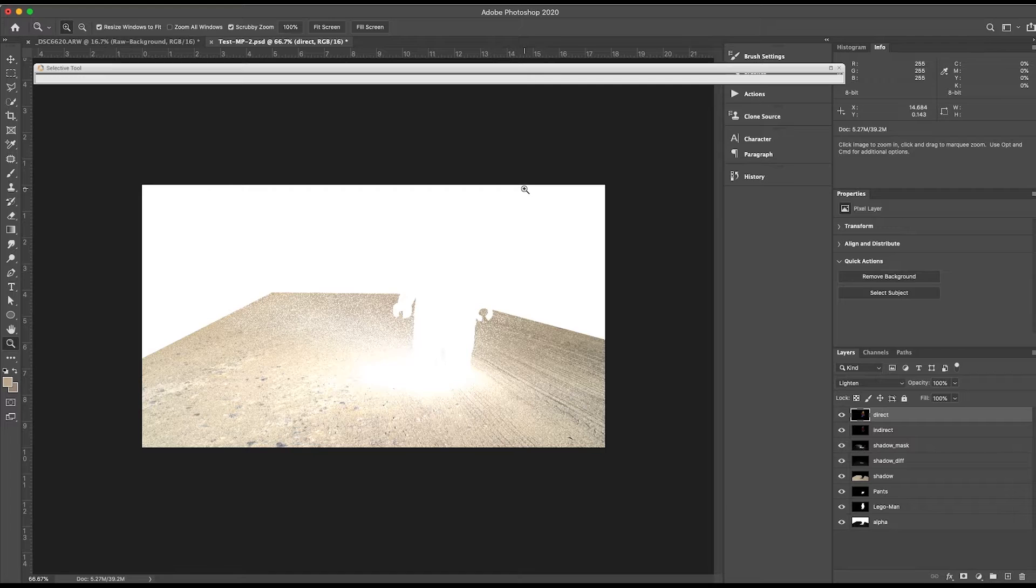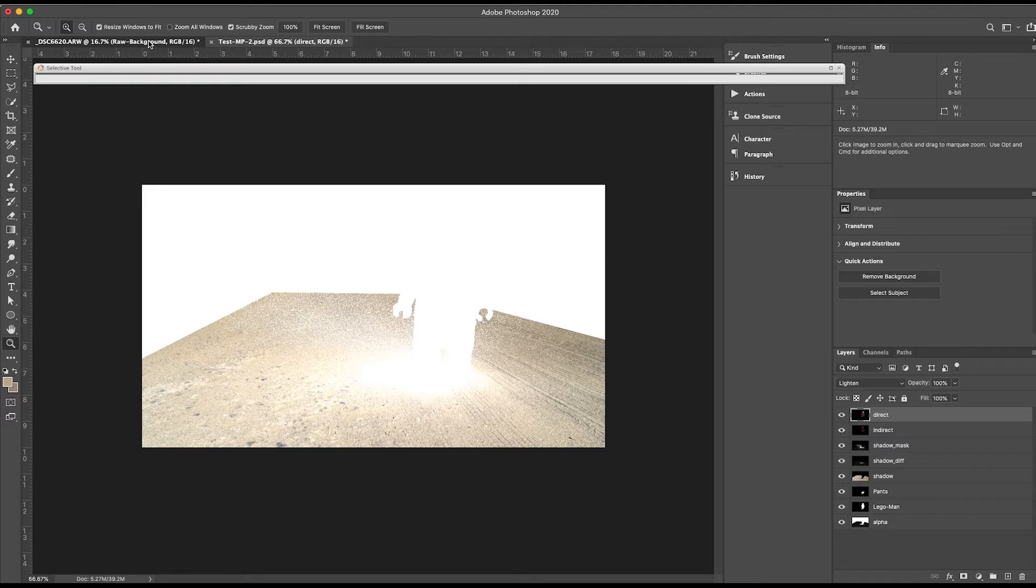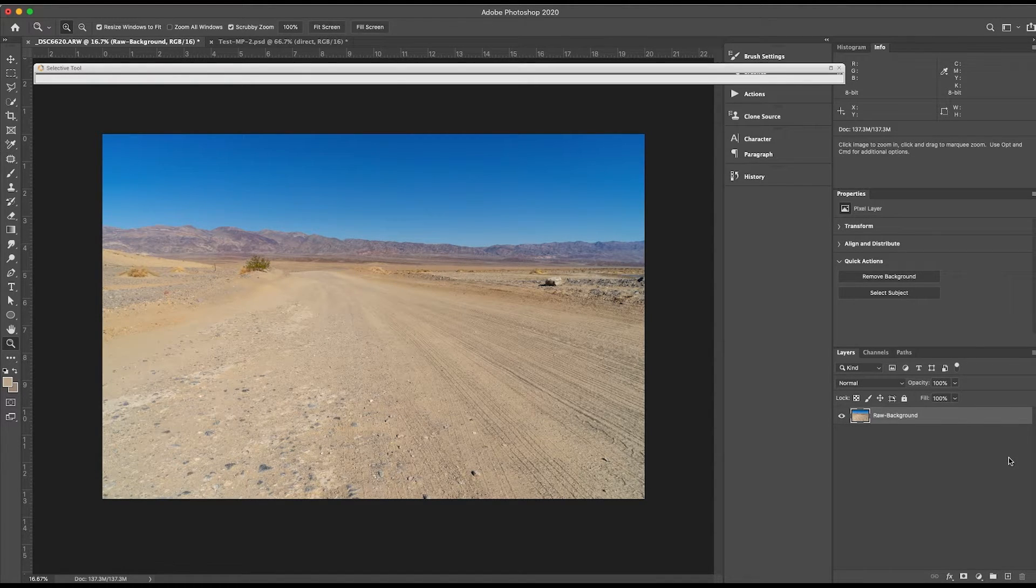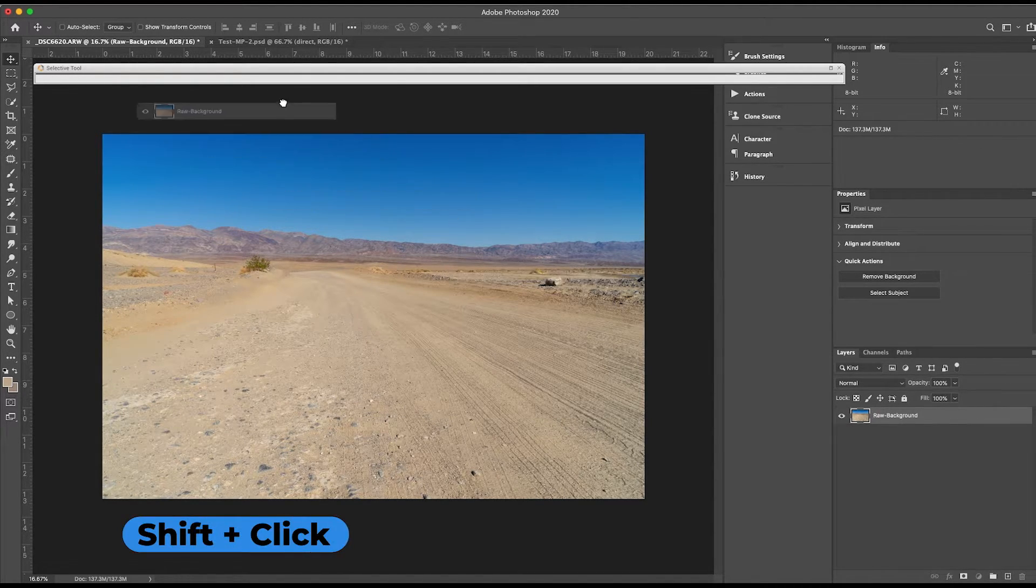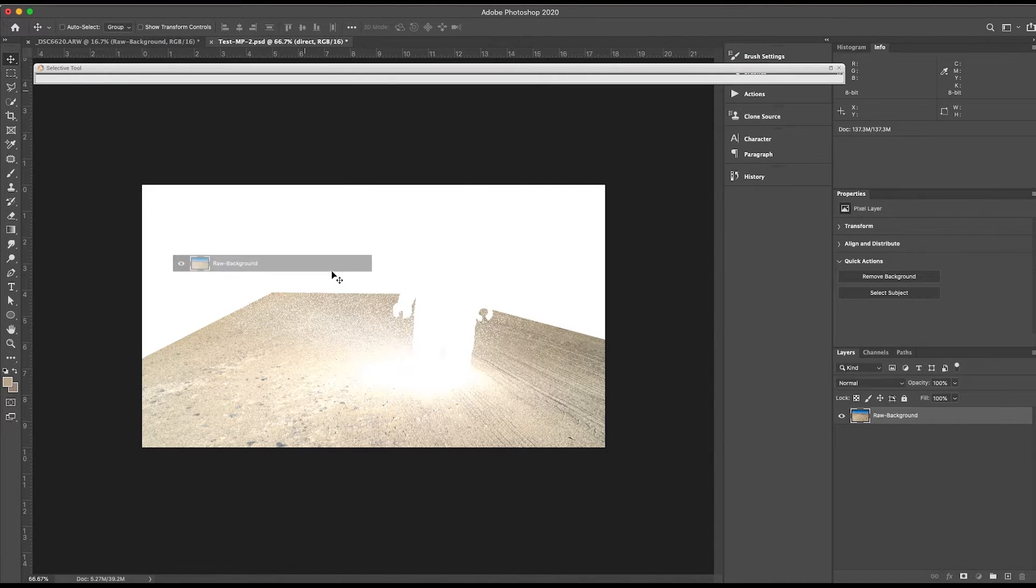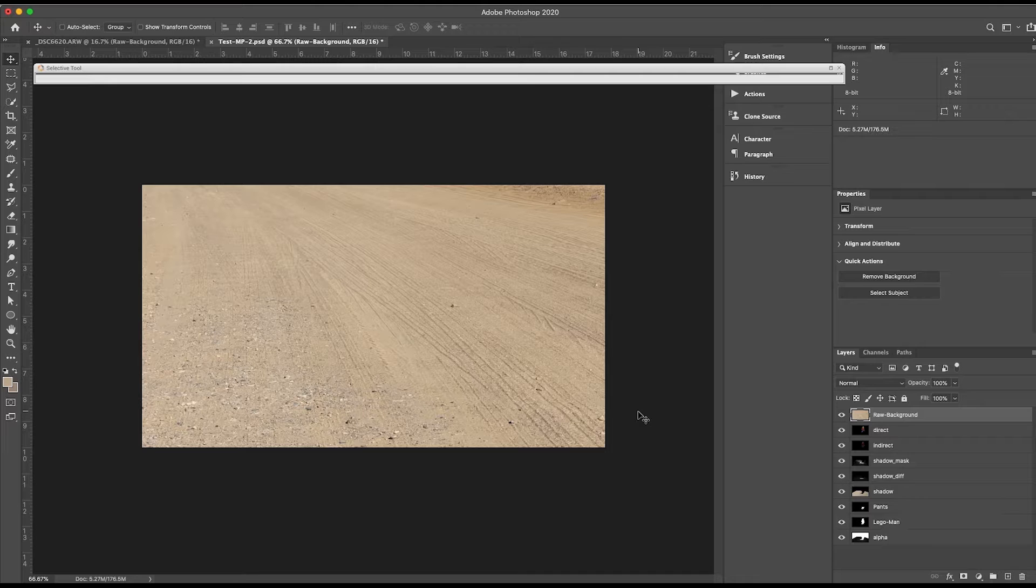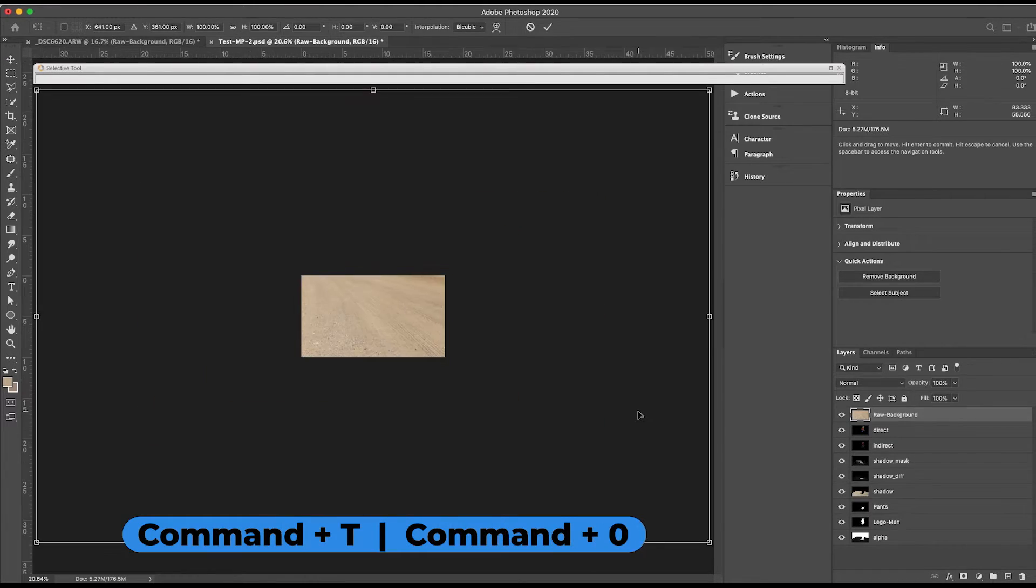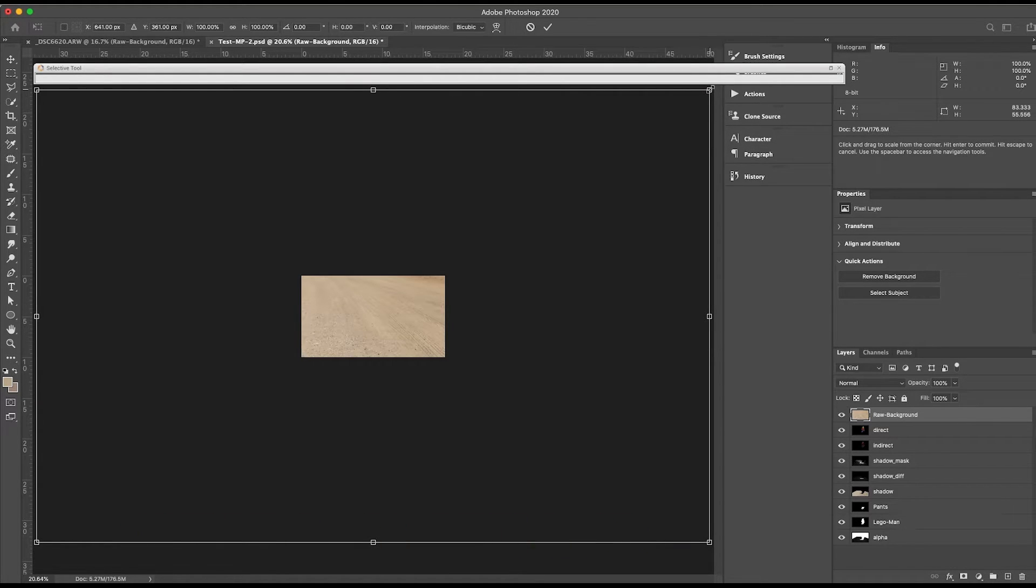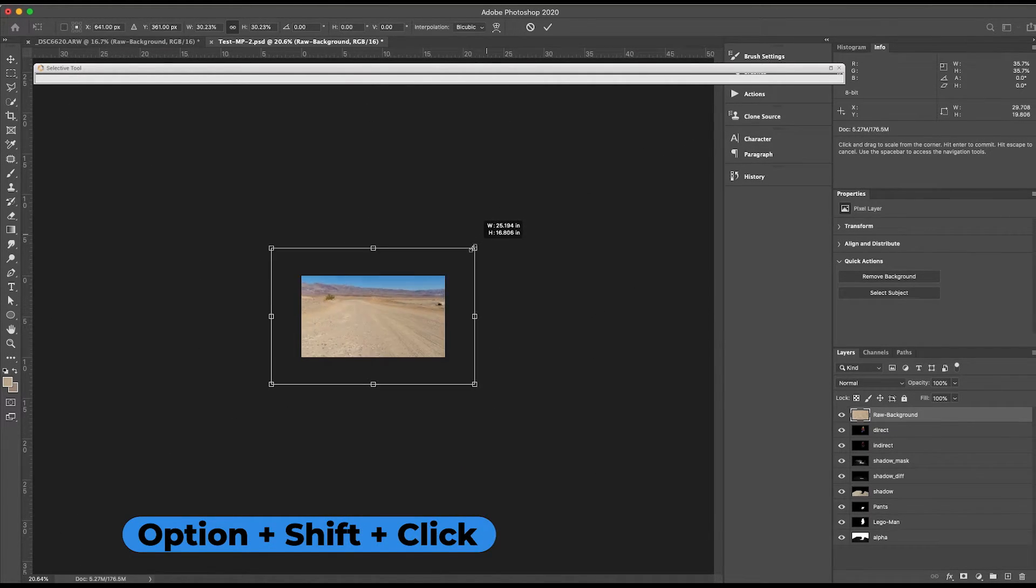So now we're in Photoshop, and you can see we have all our passes on their own layer. So the first thing I'm going to do is go ahead and bring my background layer in. You shift-click and drag this in and release. And since I didn't do it the same size, I'm going to need to scale this. So I'm going to hit Command-T, Command-0. And Option-Shift-click to scale.